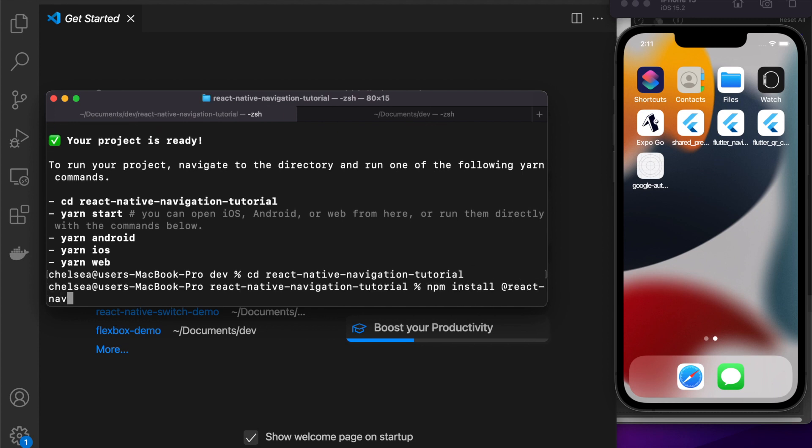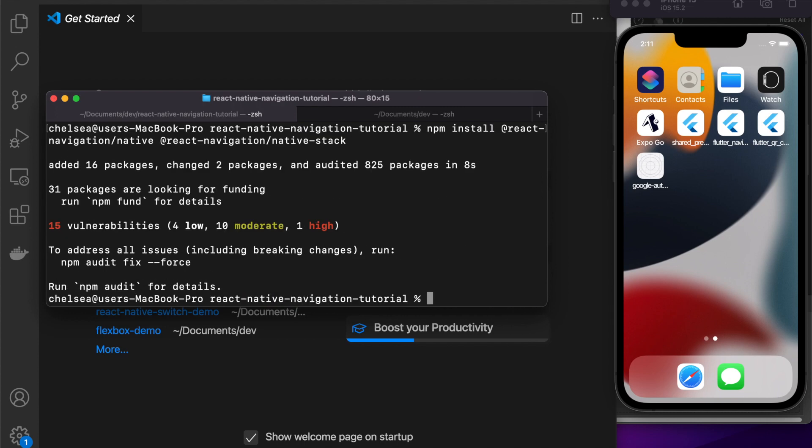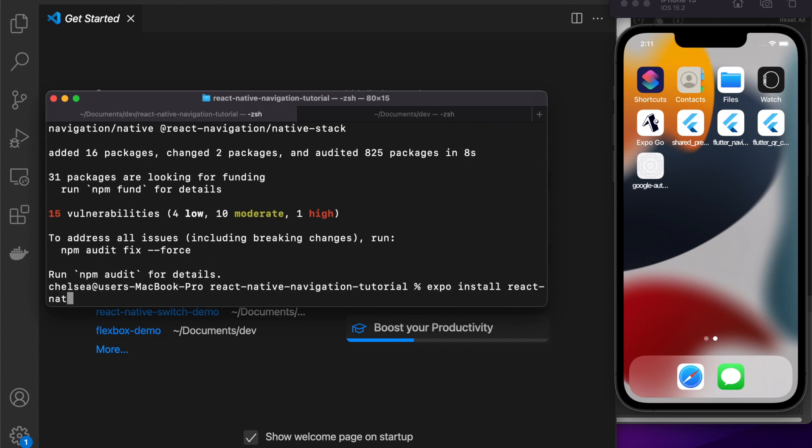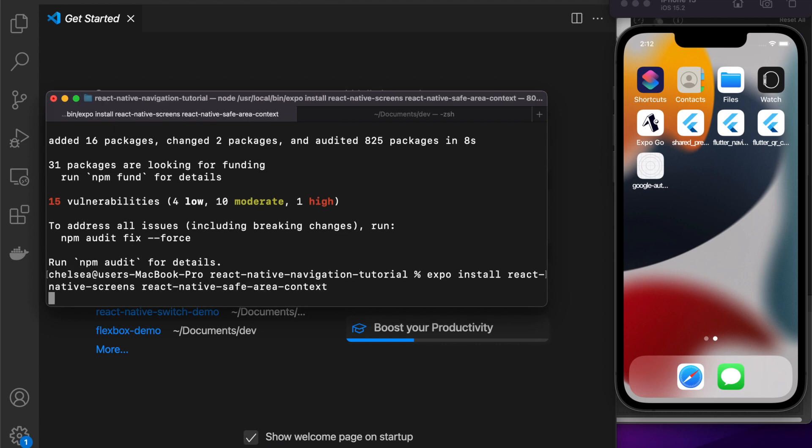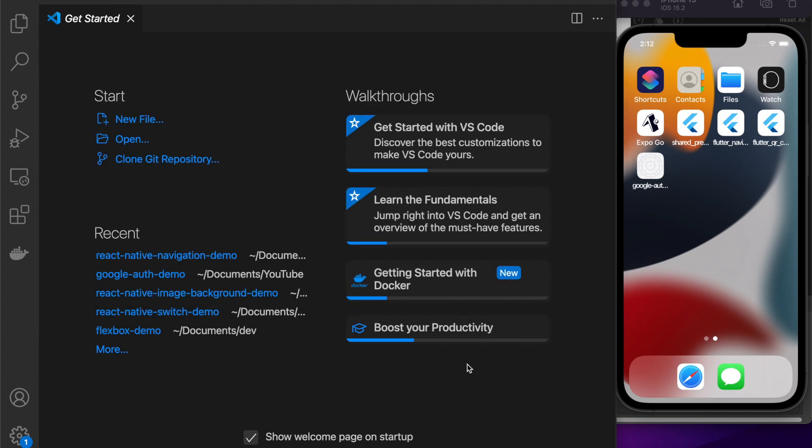So once you've set up your project you want to install a few dependencies, so this is what you'll install. I'll link the documentation for what to install just in case you're using a bare workflow because then you're going to need to do something slightly different, like installing some pods for CocoaPods for iOS.